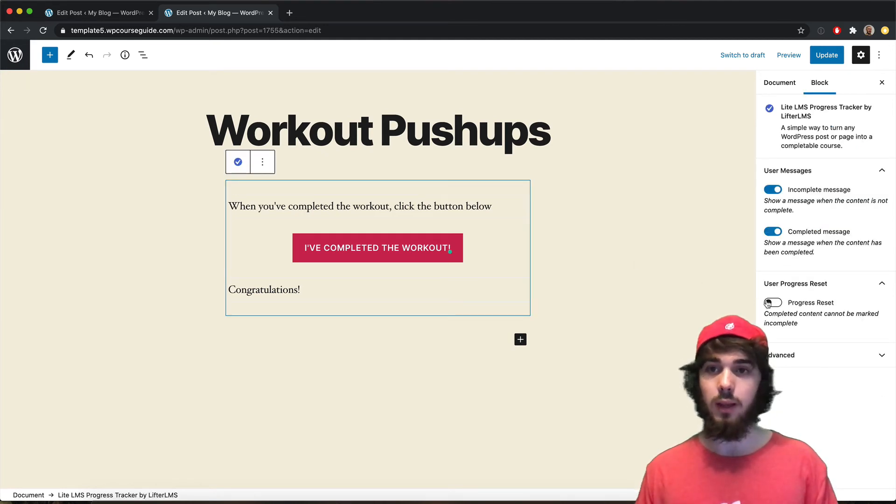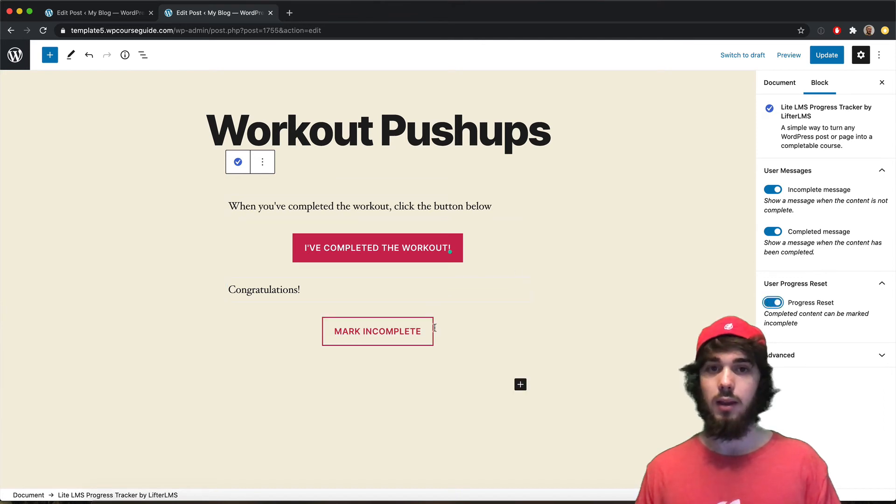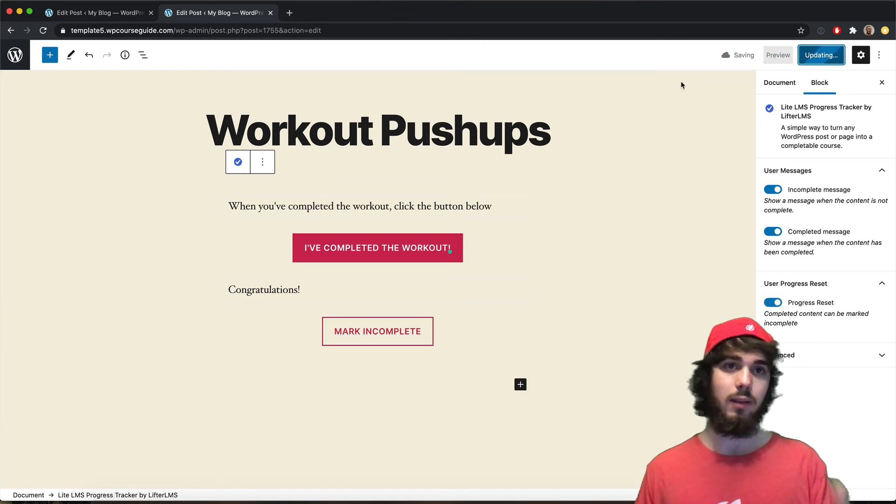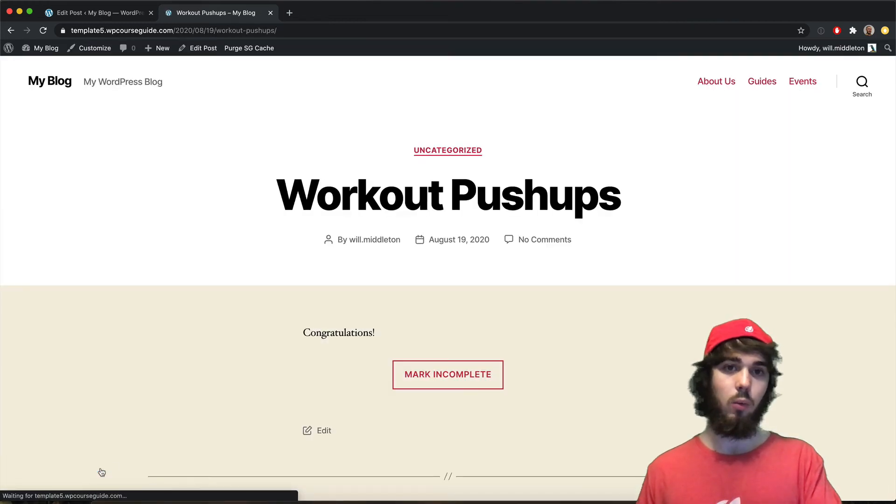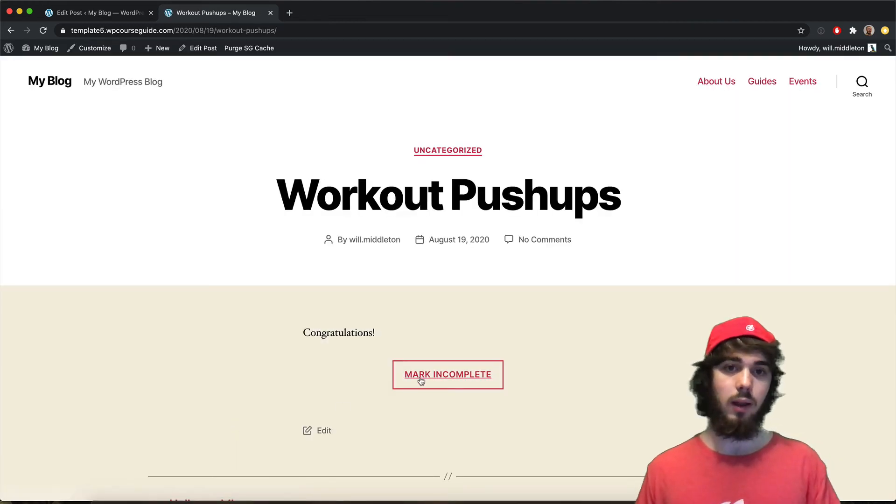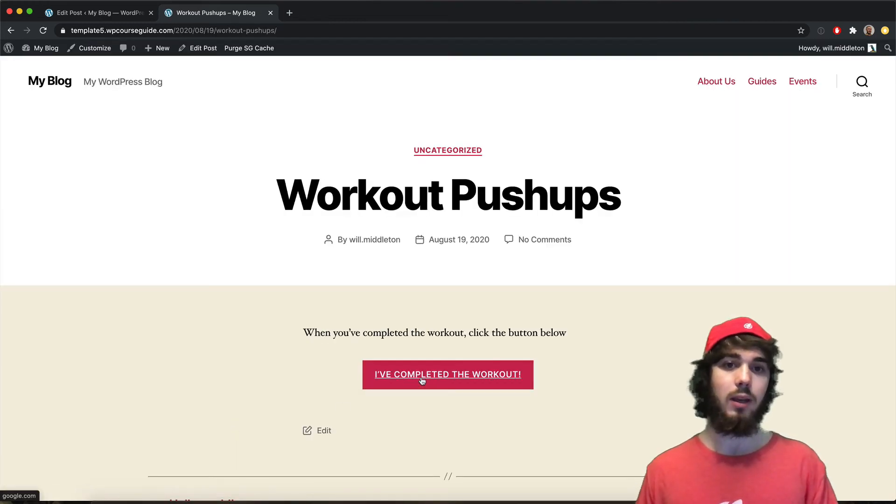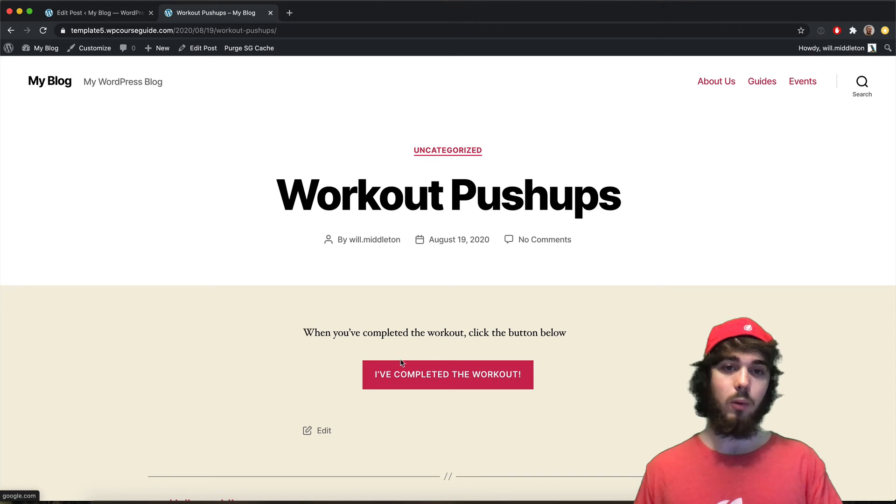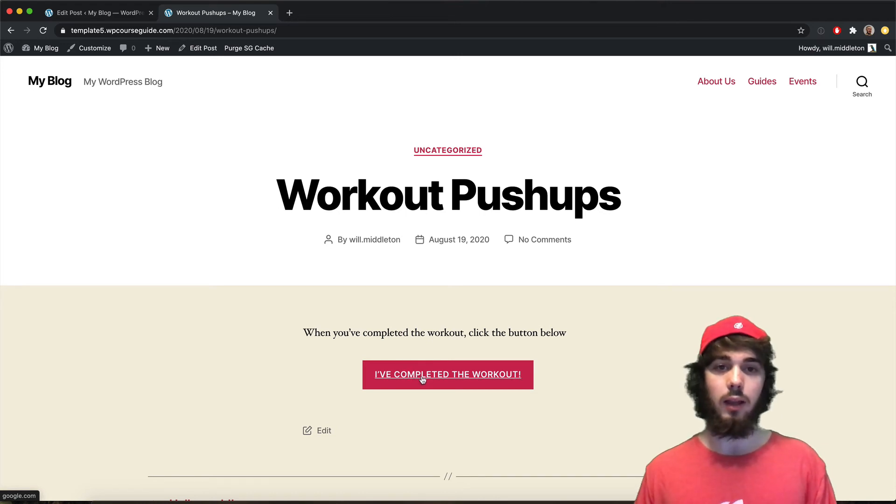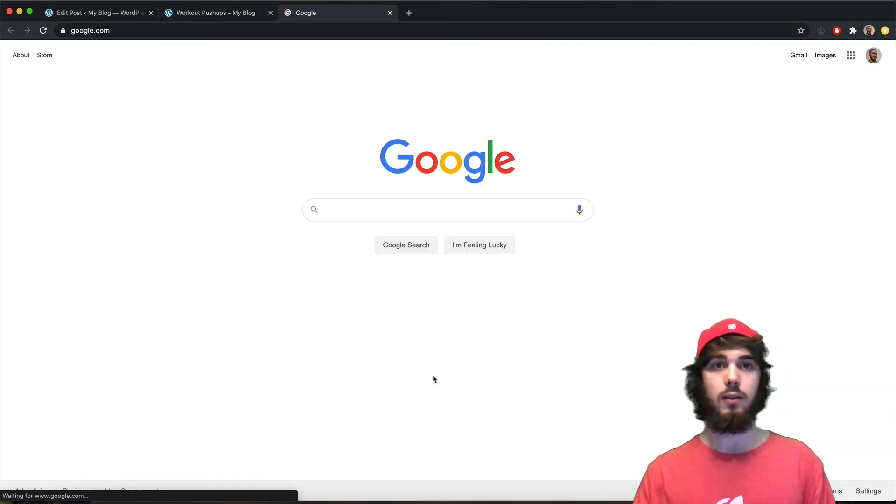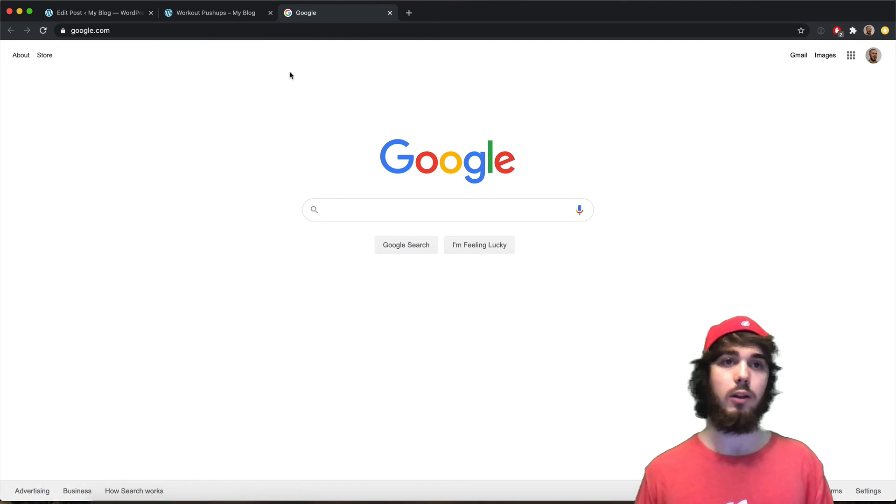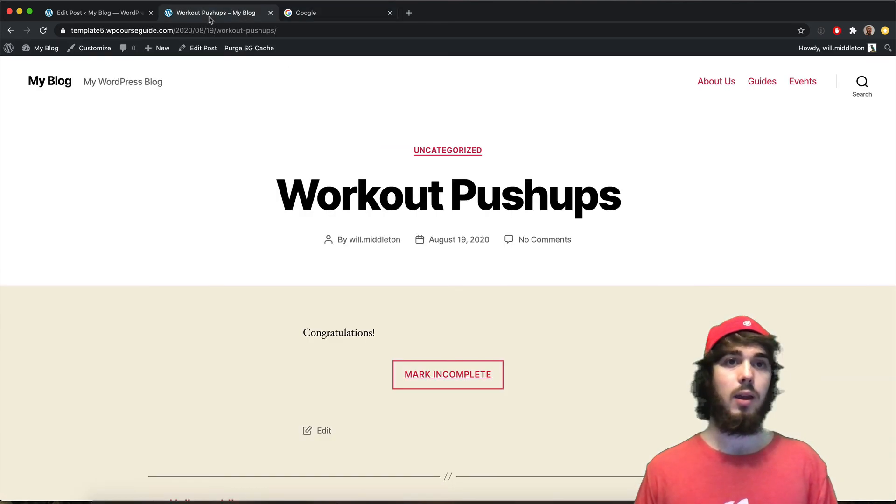And let me quickly enable this progress reset. This allows me to do mark incomplete since I've already completed this workout here. I got to add this mark incomplete button. So then when people click, since I added my link in here, I click I've completed the workout. It's going to send me to google in a new tab here.